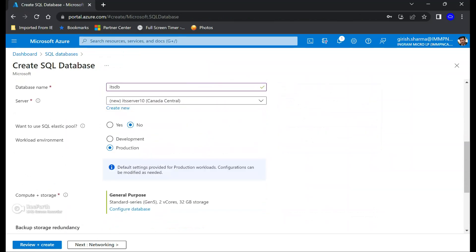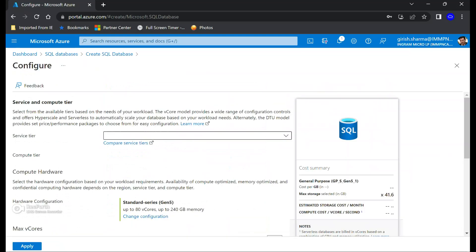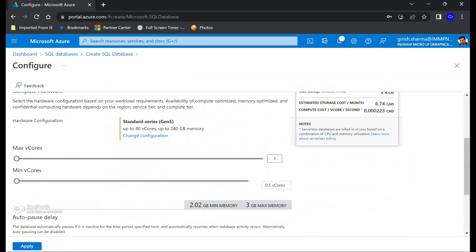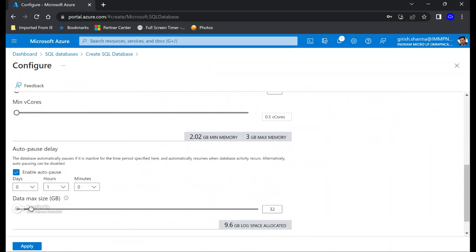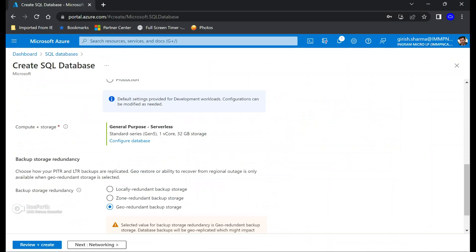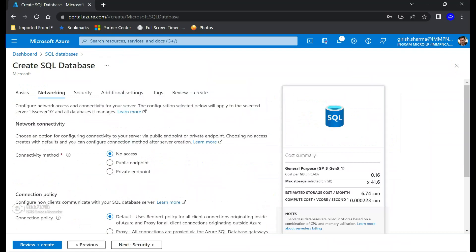We are not creating any elastic pool, so you can leave everything to the default. For the workload environment, I'm going to pick development so that I don't incur a lot of charges. You can always configure the database. General purpose is okay with me, and one core and this much capacity should be fine because we are just doing this for testing purposes. For redundancy for backup, I'm going to use locally redundant because I'm going to delete these resources after we are done with this lab.